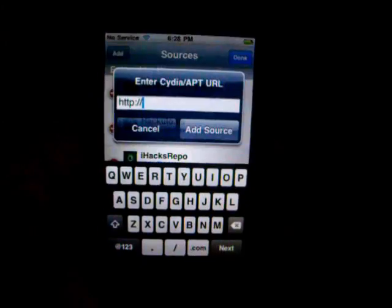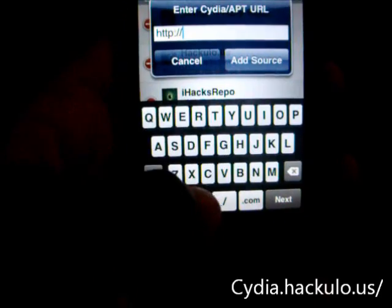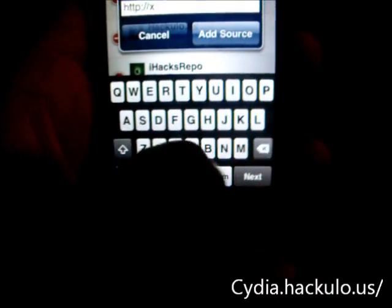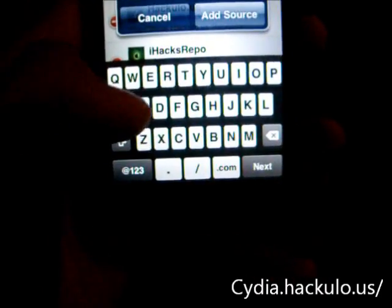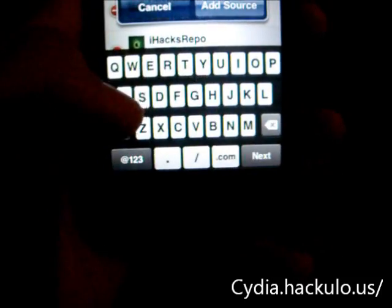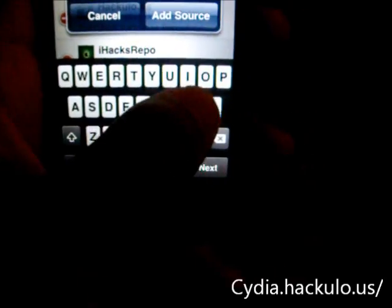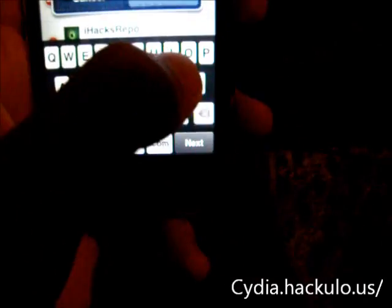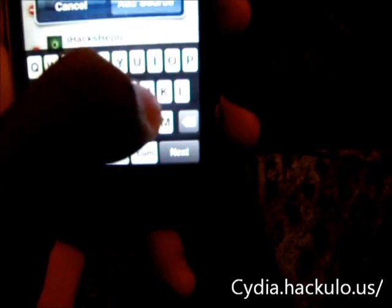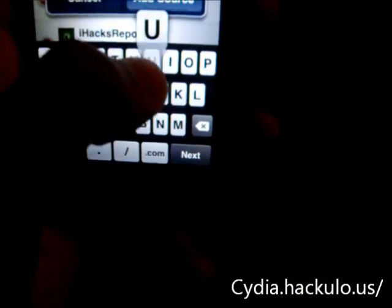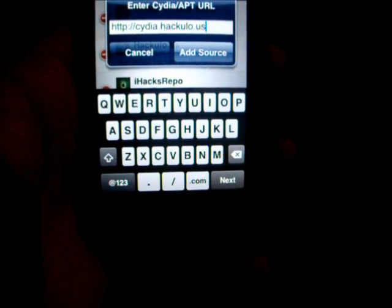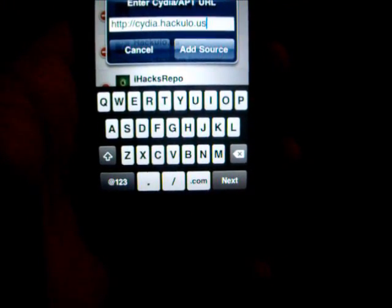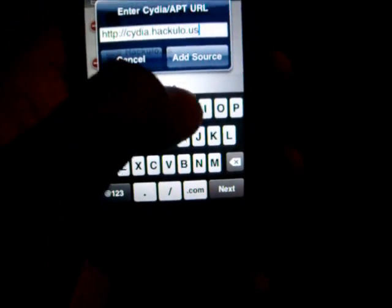Once you're here, you're going to enter cydia.hackulo.us. Again, it's cydia.hackulo.us.